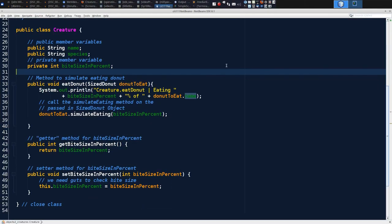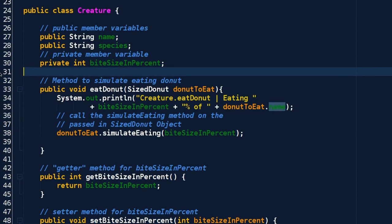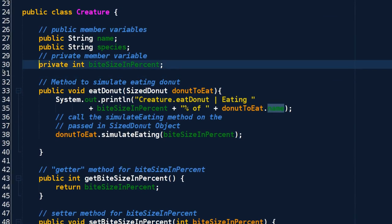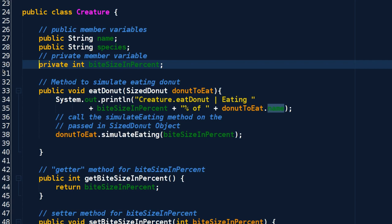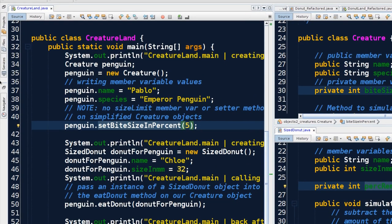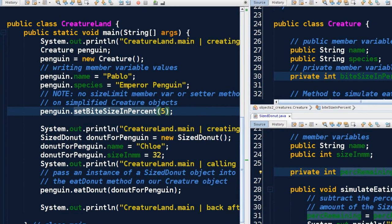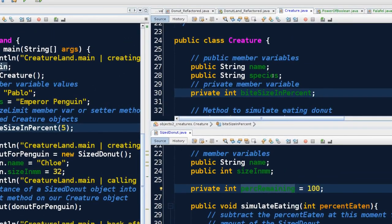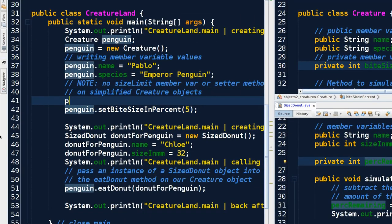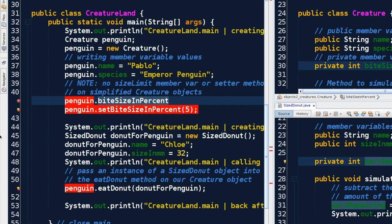Let's understand that a bit. The coder of creature should say we've got a private member variable. What that means is the user of our class can't just waltz in. So the user of our class creature is CreatureLand, so I can't just waltz in here in CreatureLand and say penguin.biteSizeInPercent.